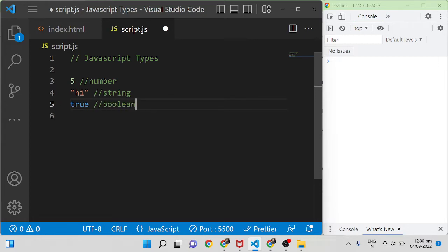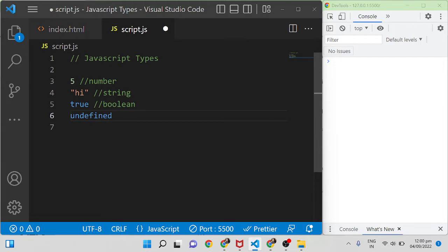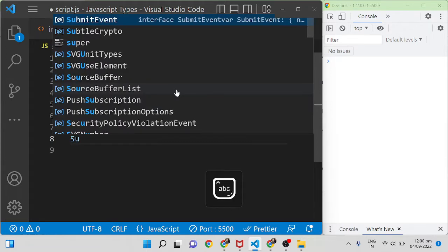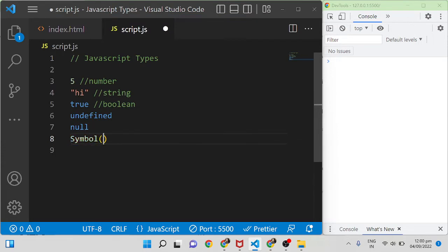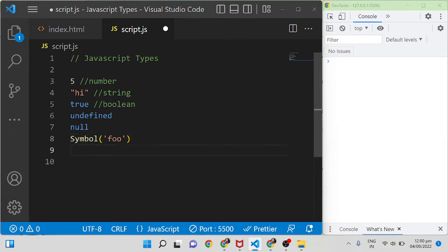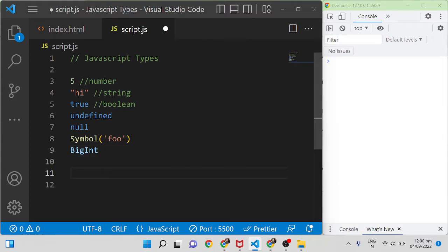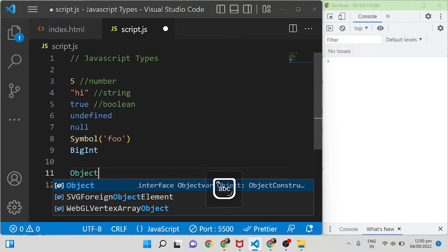These are the data types normally available in almost all programming languages, but additionally in JavaScript you can see other data types like undefined, null, and in ES6 a new data type called symbol was introduced. There is also bigint, and then objects. So these are the main data types used in JavaScript.